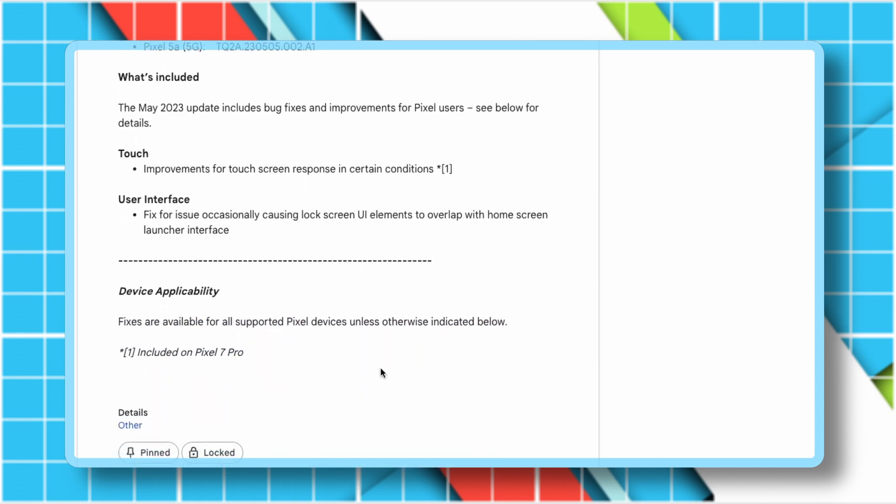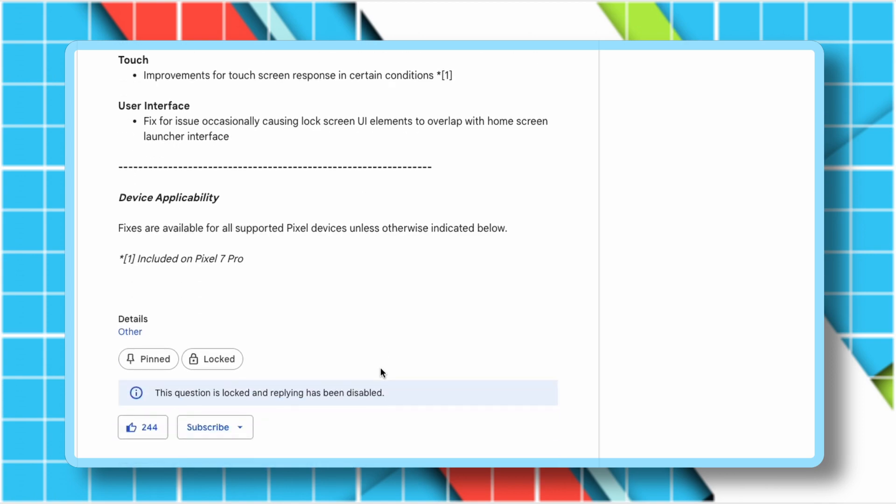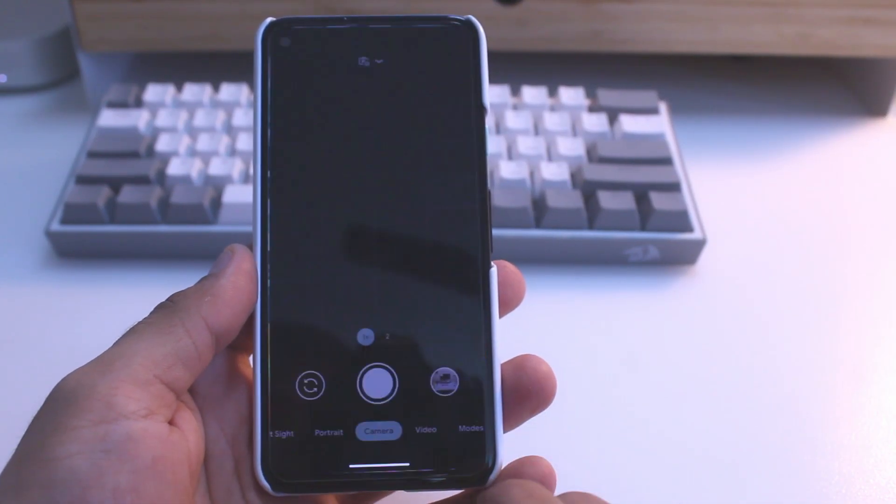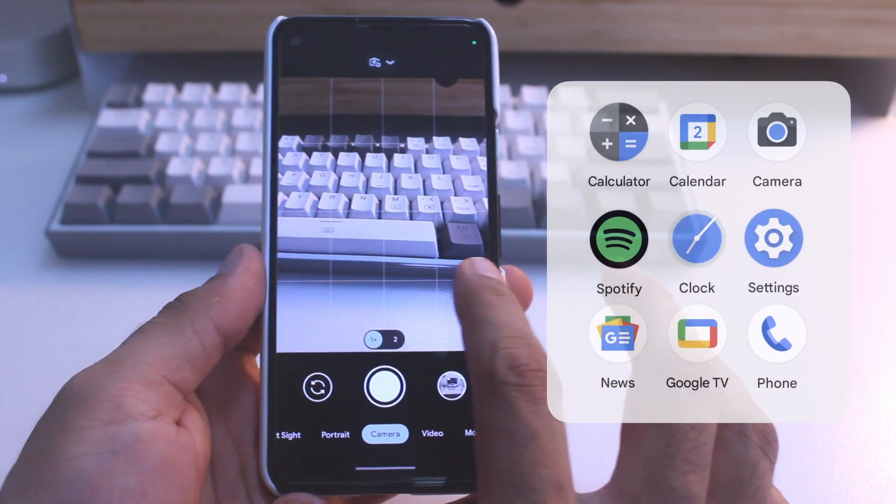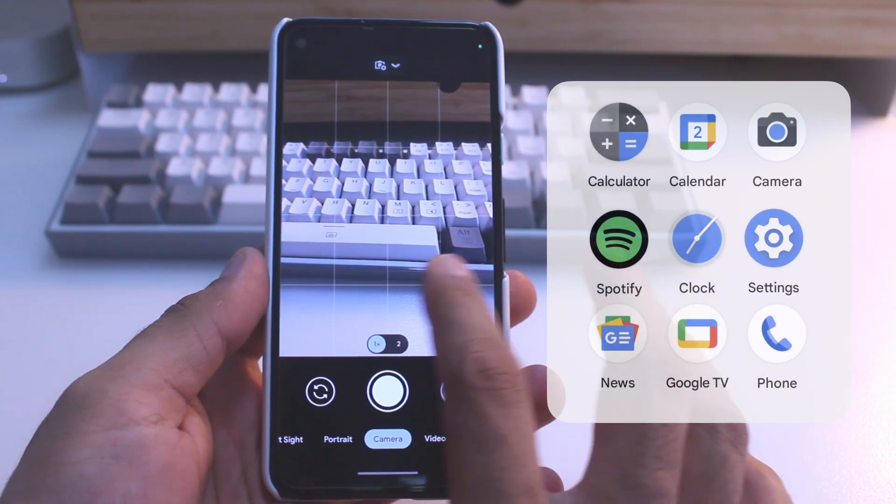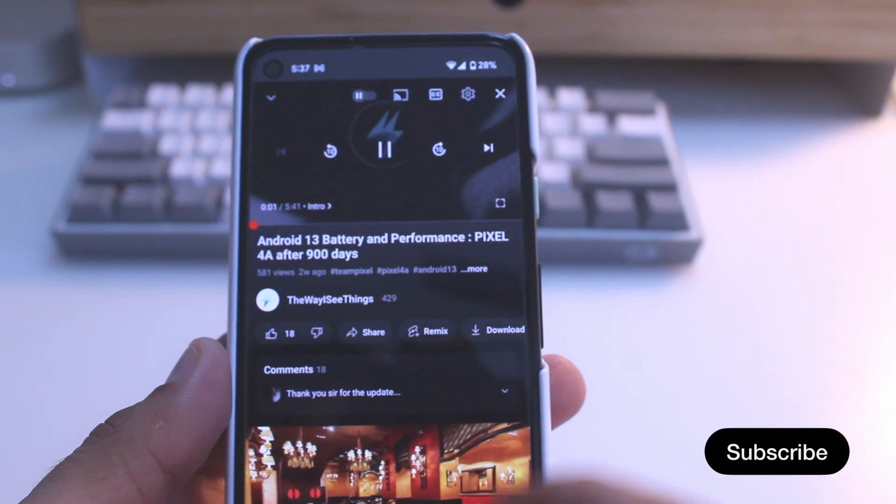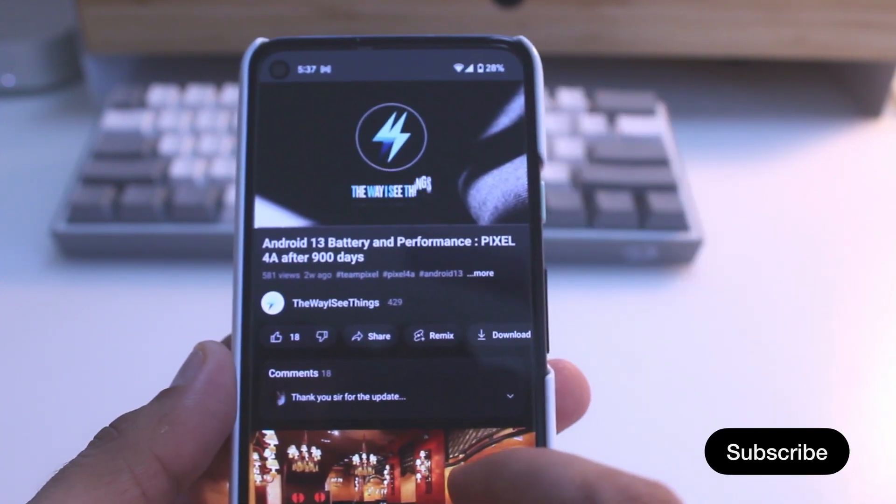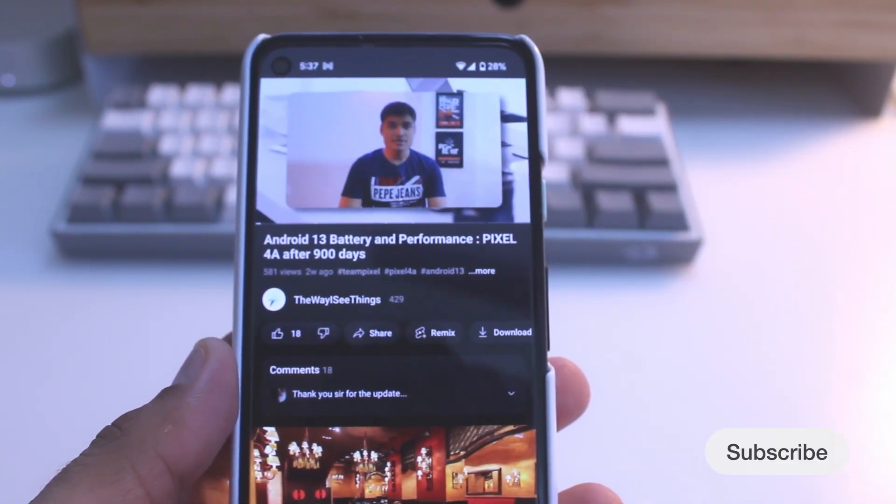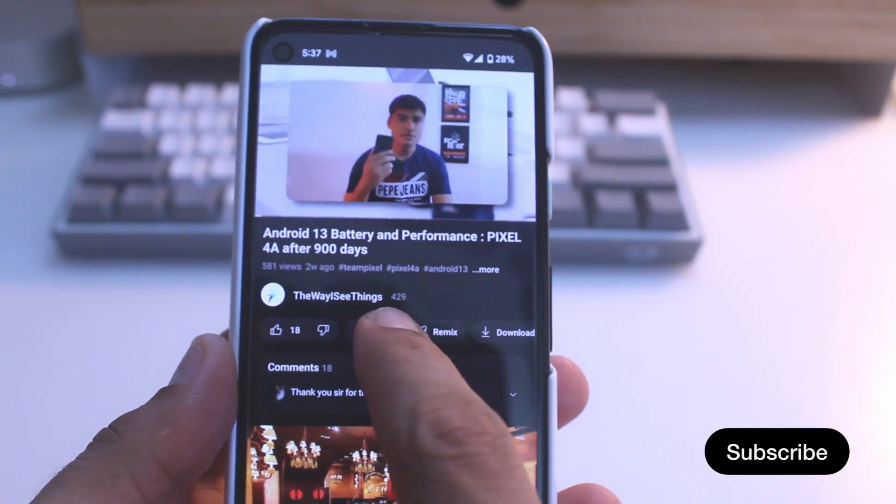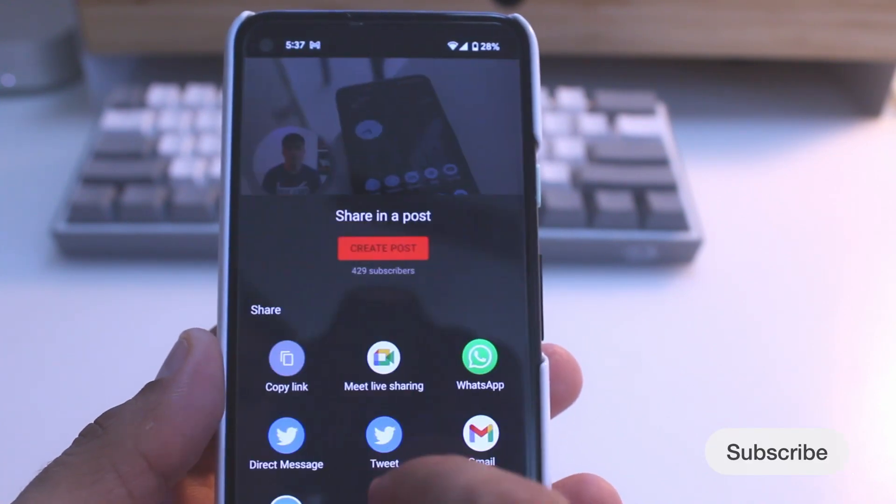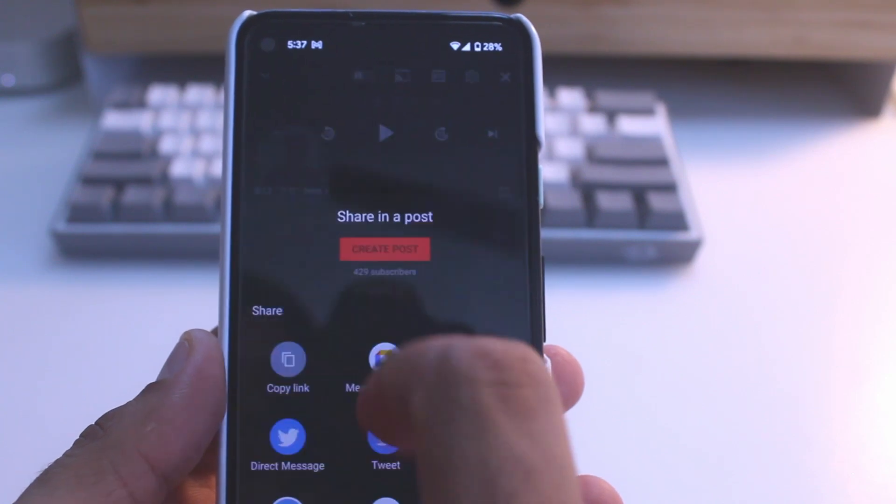I've noticed that the camera app, along with a few other apps, now supports the predictive back animation, so I've made a list of these apps on the screen for your reference. Another change I've noticed recently is in the YouTube app - when sharing a video, you can now see a create post option which allows you to share any video as a post on YouTube. This feature is quite useful as it enables you to create a post using any of your older videos.